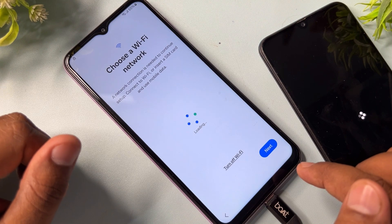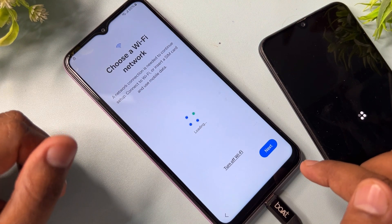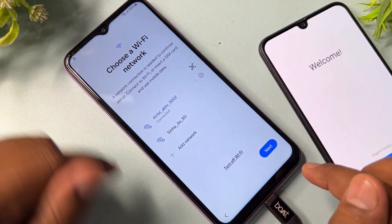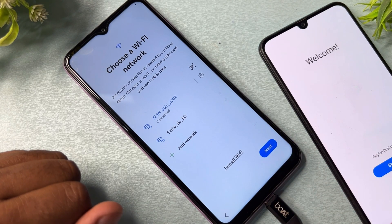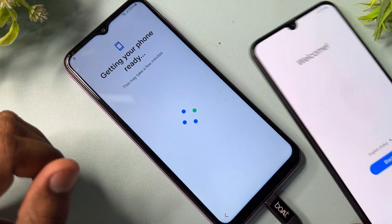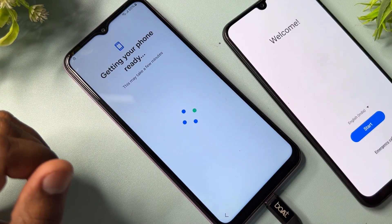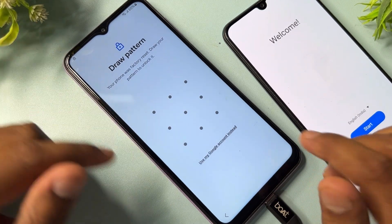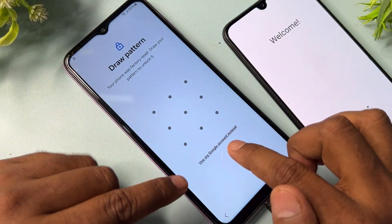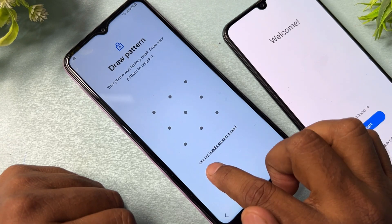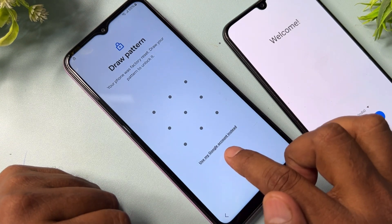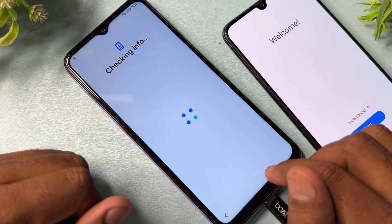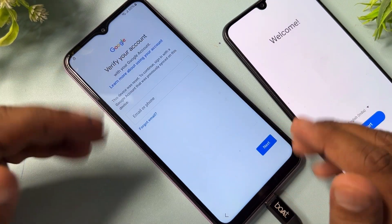Connect your mobile with Wi-Fi or a mobile hotspot. After successfully connecting to Wi-Fi, click the Next button and wait for the result. This may take some time. When the next page comes, click 'Use my Google account instead' and wait to see if this method is working.